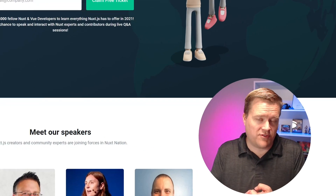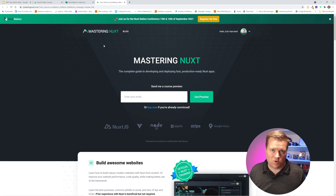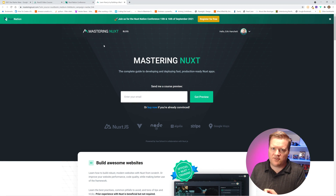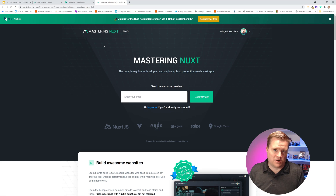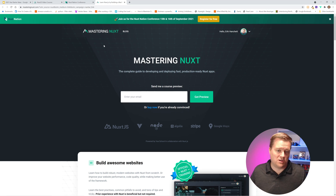For those of you who are super fans, make sure you watch all the way through the video because I'm going to be giving away two free copies of the Mastering Nuxt course. I'll tell you a specific way you need to do something to actually get entered, so make sure you watch all the way through.